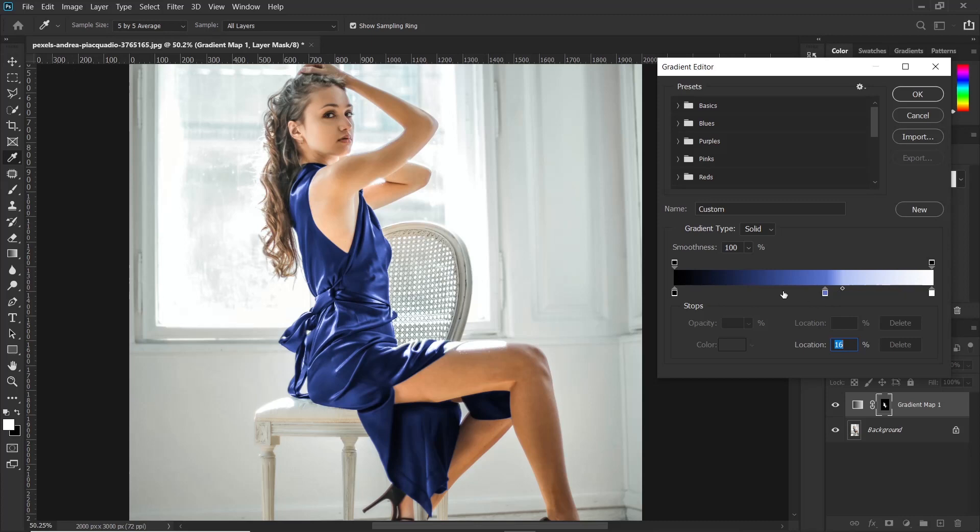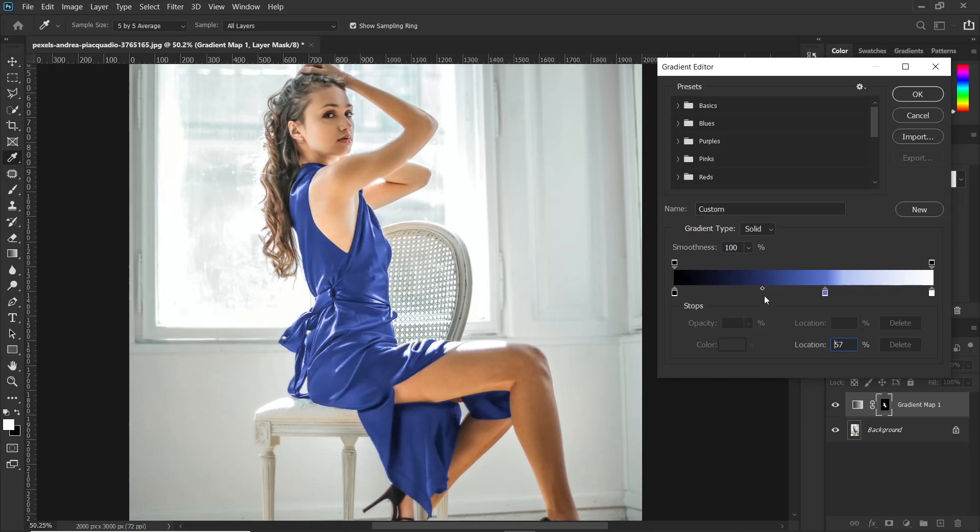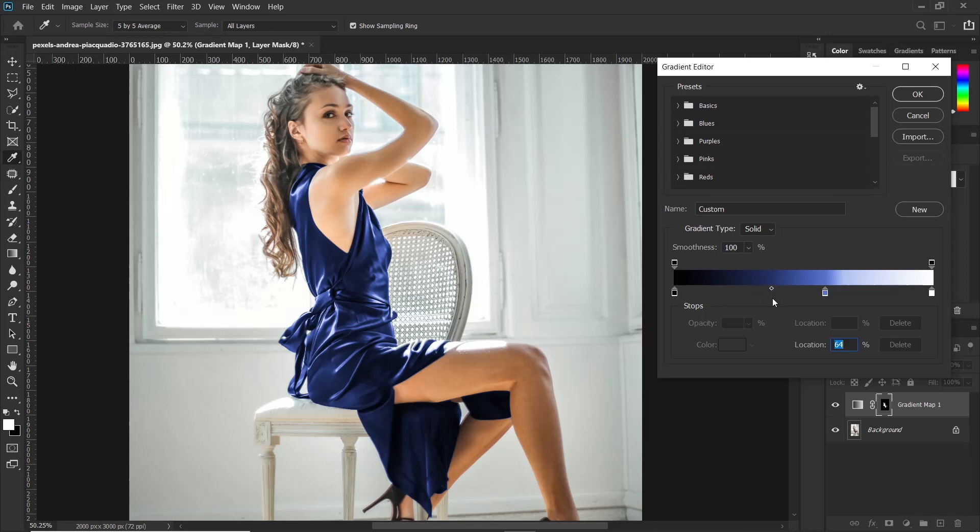Then there is also this other one on the left. If you adjust this one to the left, the shadows become brighter. And if you adjust it to the right, the shadows become darker. So you just have to mess around with these sliders until you get what you are looking for.